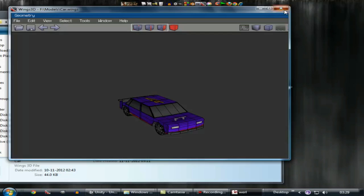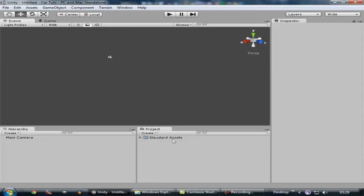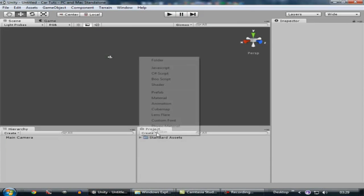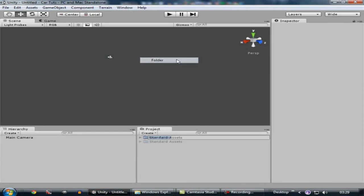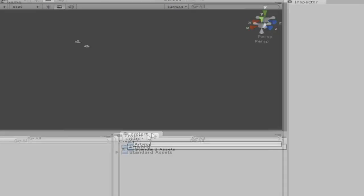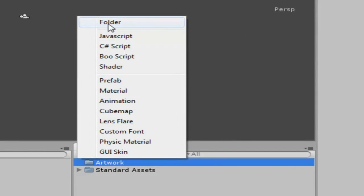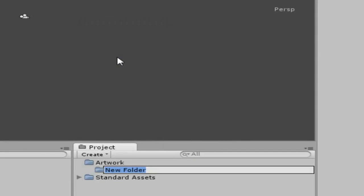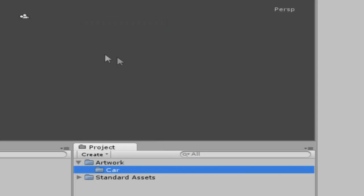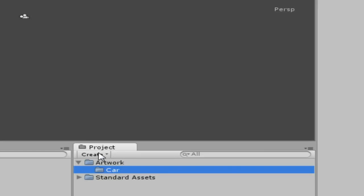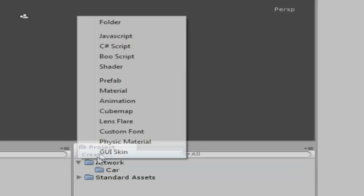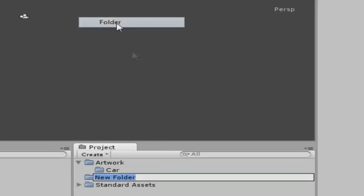The importing process is pretty simple, but first I need to make some folders. Create a new folder and name it 'Artwork'. You don't have to create the folders, but I create them because I want my work to stay schematic. Create another folder and name it 'Terrains'.